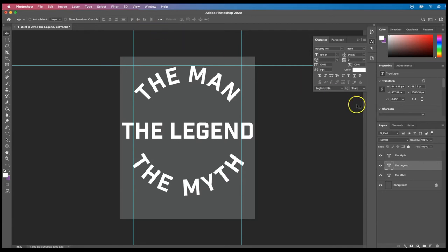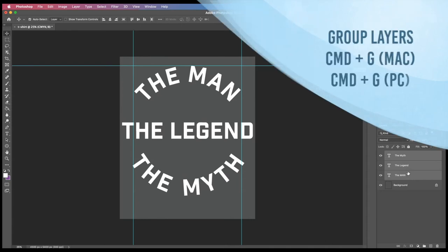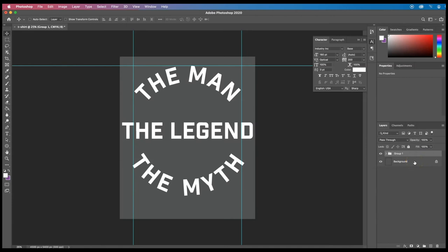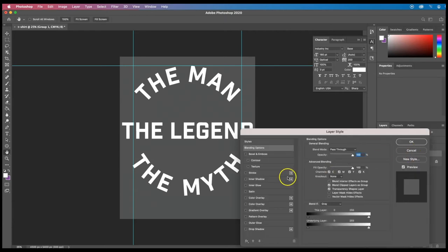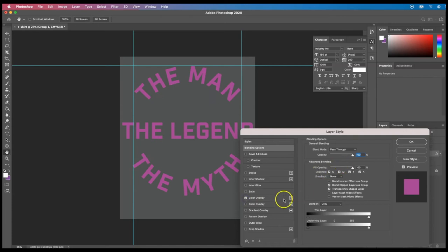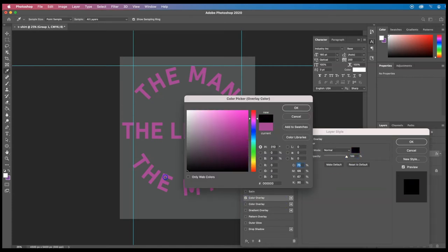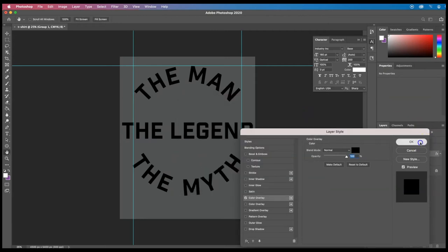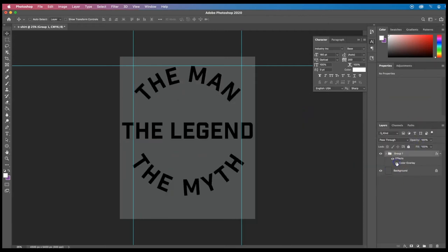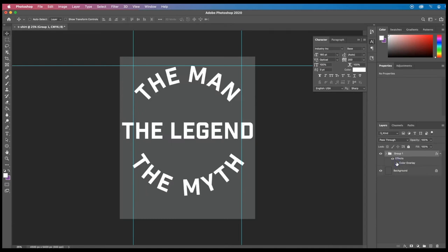Now that I have all the text I want, I'm going to put all three text layers into a group. I'll select all three layers and do Command G to group them. This makes it easy to change all of the text color or add effects to all of the text at once instead of having to do all three layers separately. For example, if I were doing a version in black for light colored shirts, I could double click on the group, add a color overlay, and change all the text at once. I can then toggle that color overlay on and off as I need to.